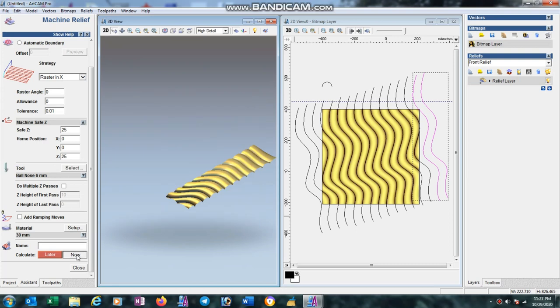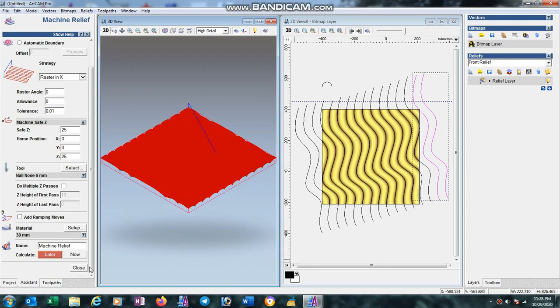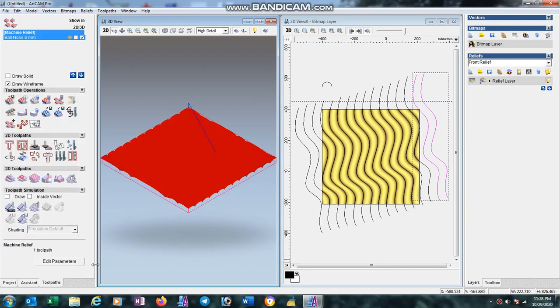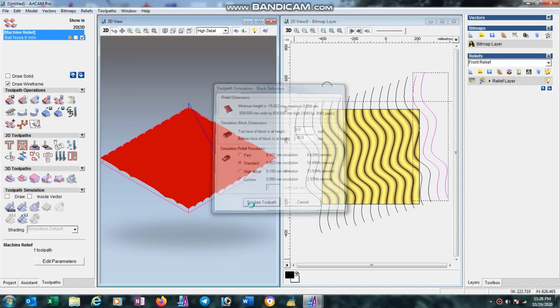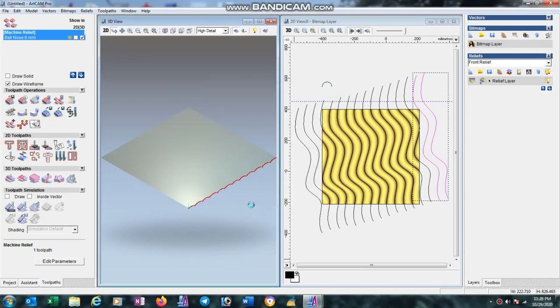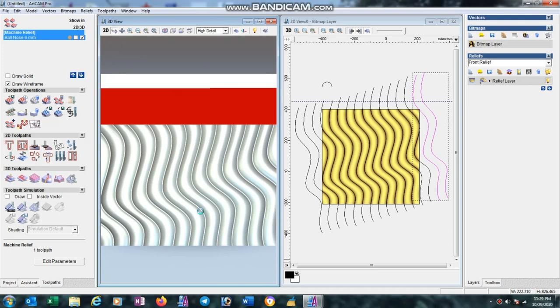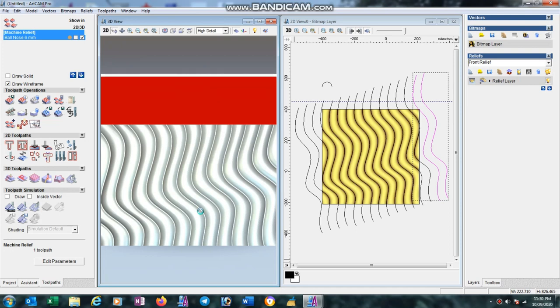Now press simulate toolpath to preview. This is the process of how to make this type of design and how to make toolpath with this design.